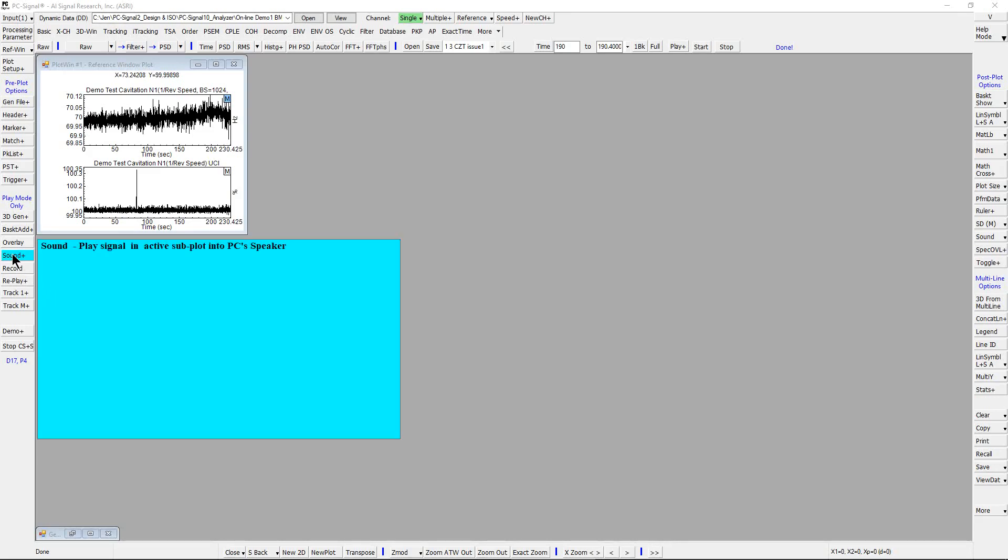Sound is a pre-plot option which can play signal in active subplot into PC's speaker. For example, in Basic M1, let's generate two time history.